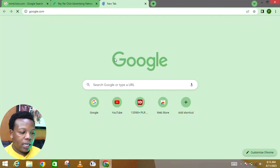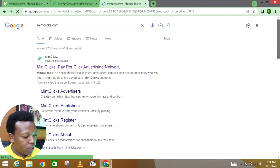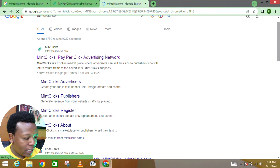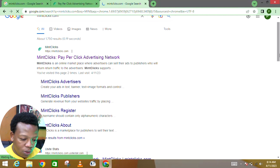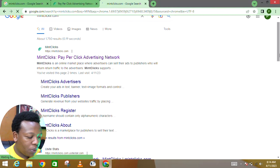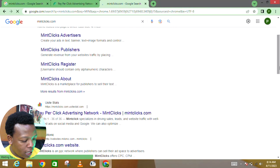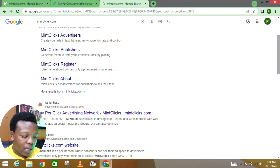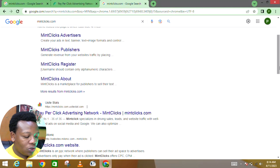On my browser, I want to look into a platform called MintClick — mintclick.com. Make sure you get it right: mintclick.com. This is a pay-per-click advertising network. MintClick is an online marketplace where advertisers can send their ads to publishers who will in turn return traffic to the advertisers. MintClick specializes in driving sales, leads, and website traffic with well-targeted ads on social media and Google.